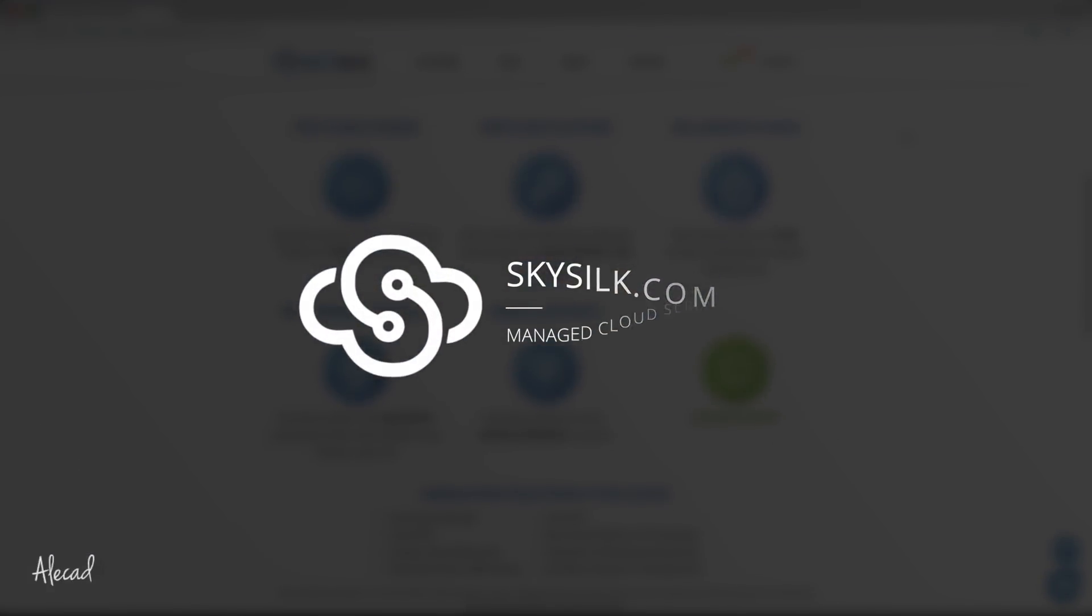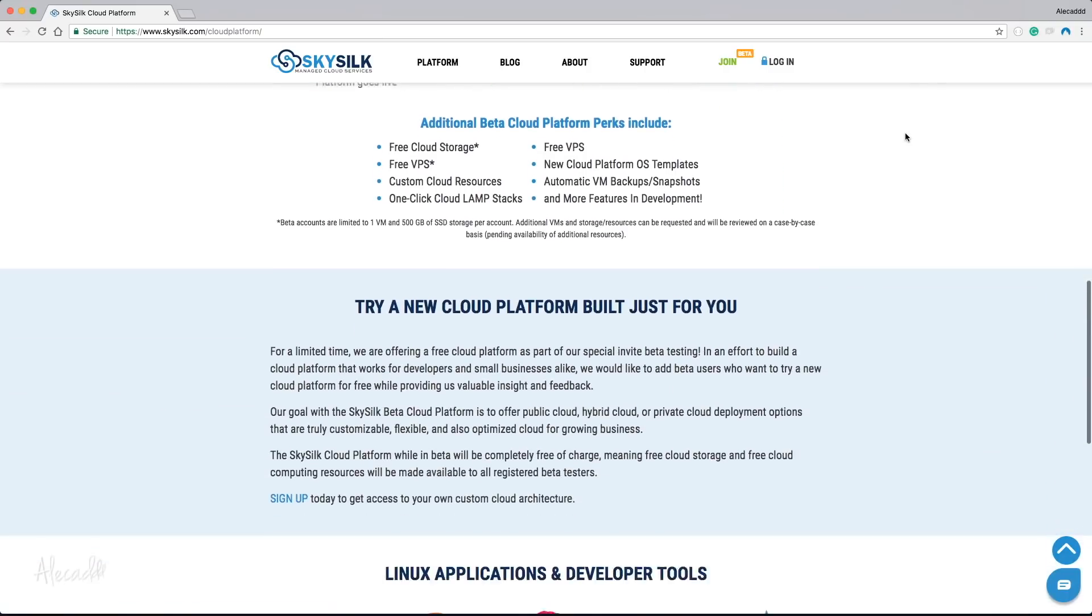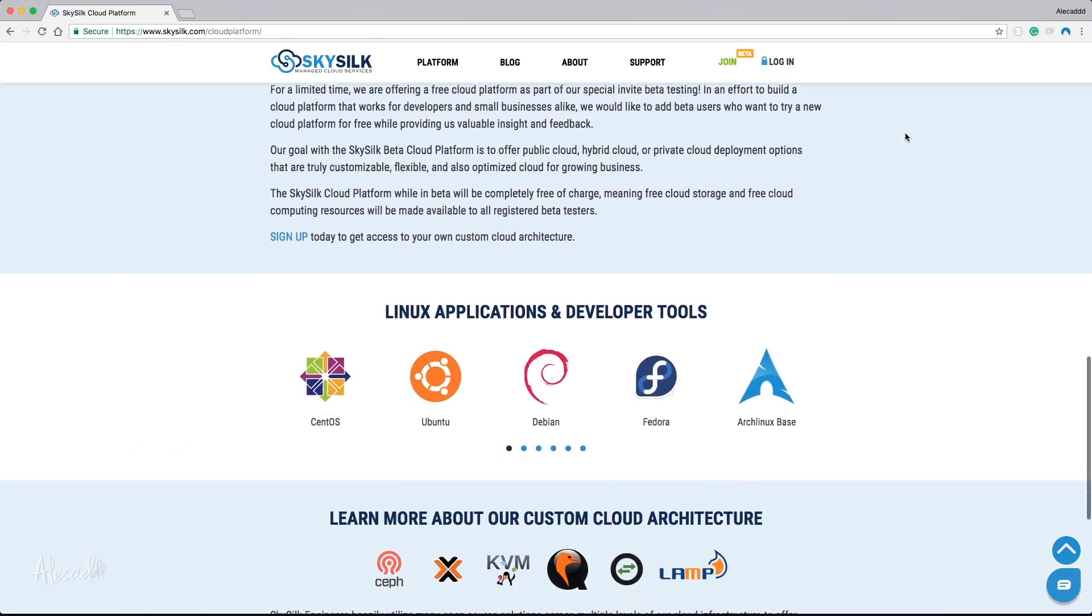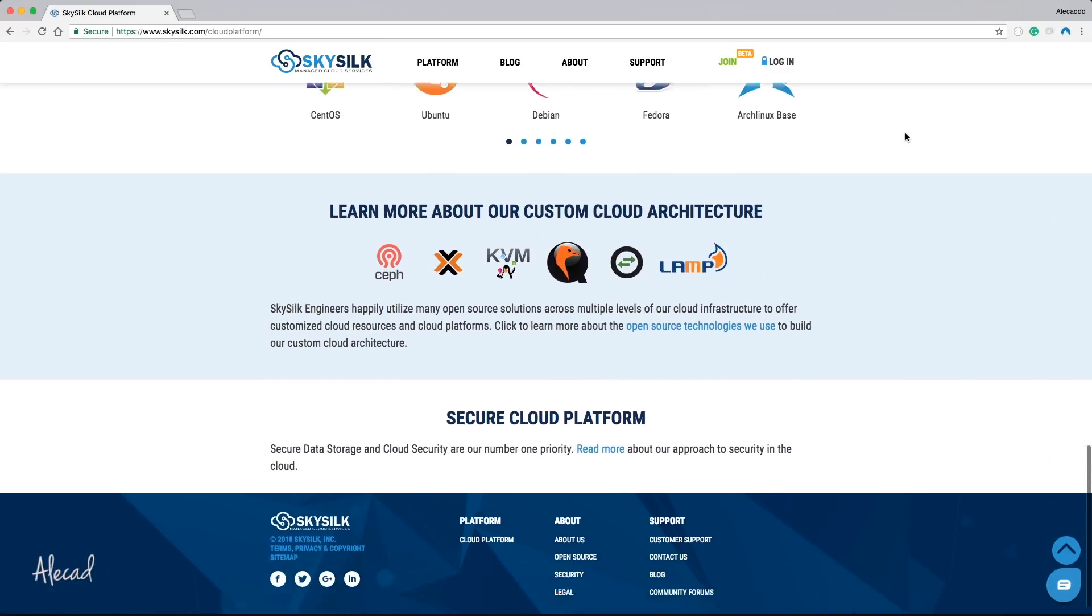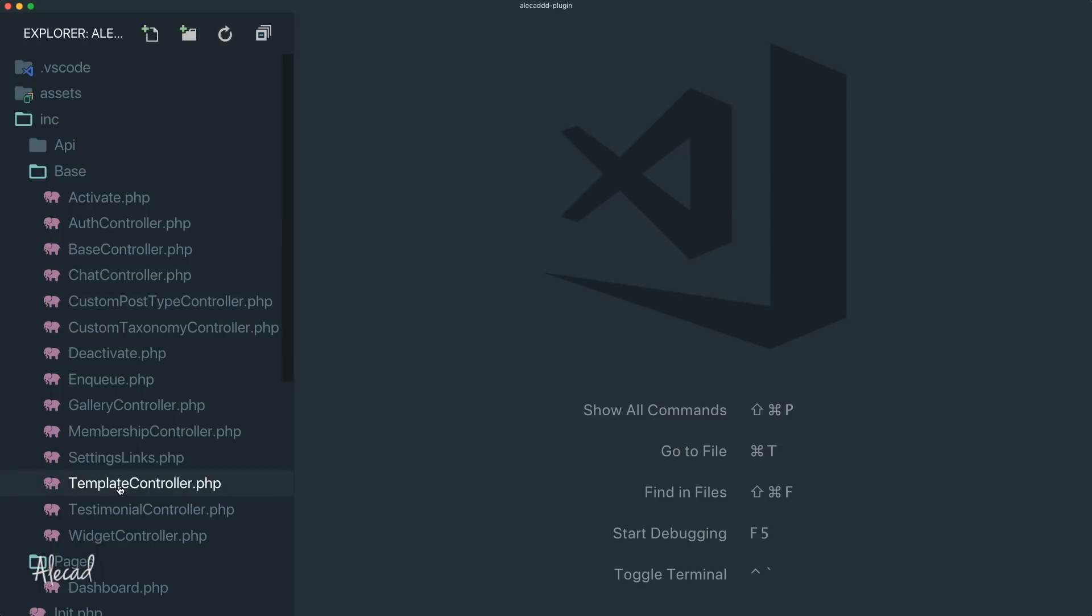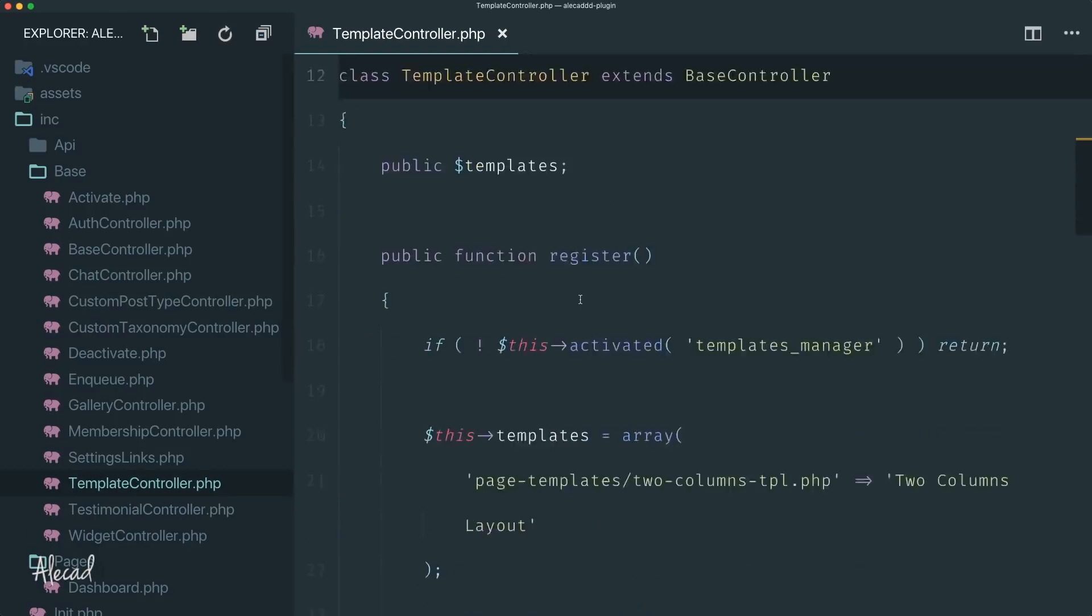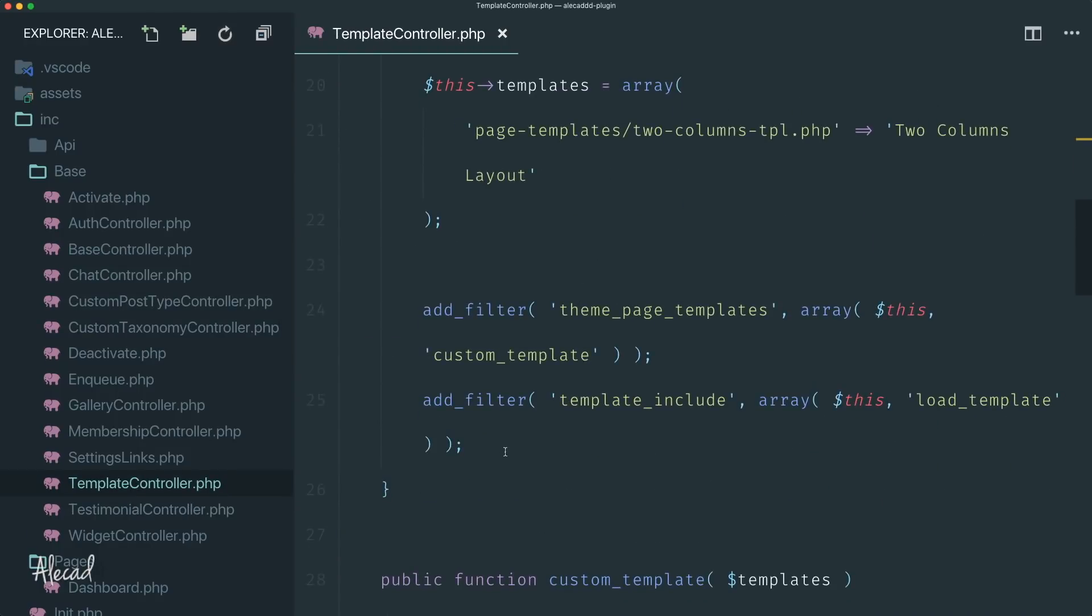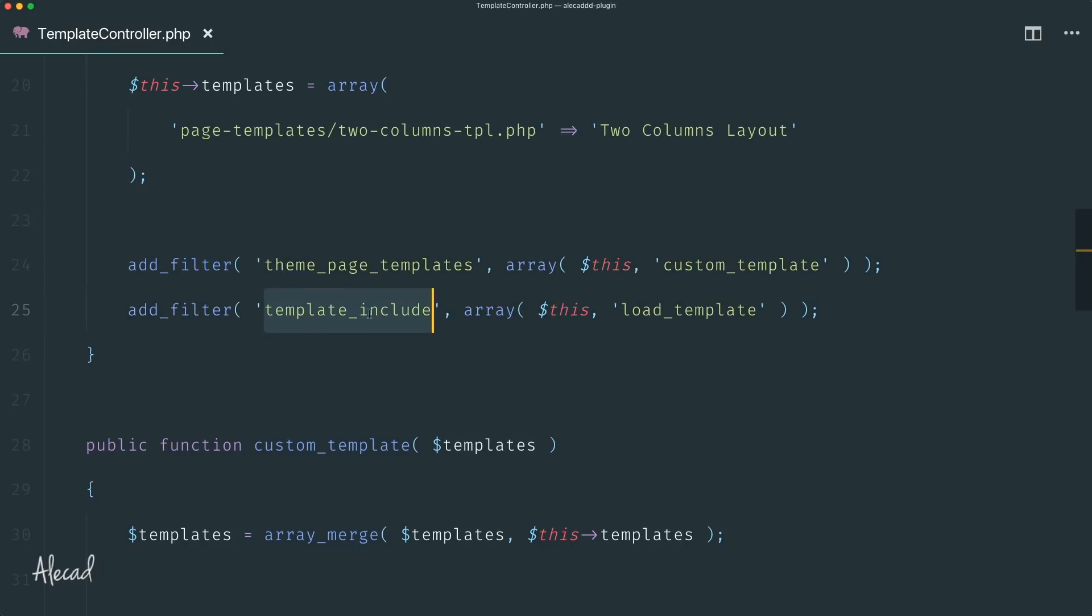If we access our template controller that is the one that we're using to override the behavior of WordPress, we don't need to add any new filter because the full filter, everything that happens whenever a template is loaded, is handled by the template_include filter.